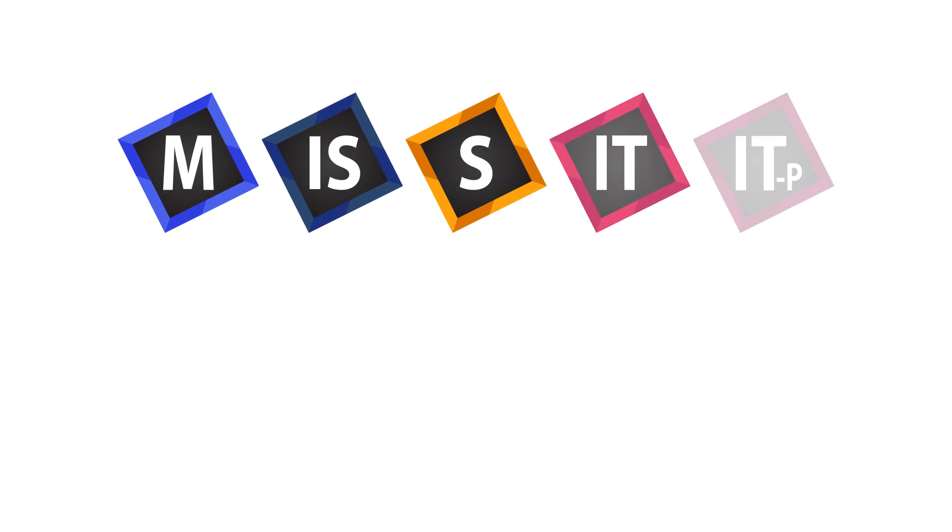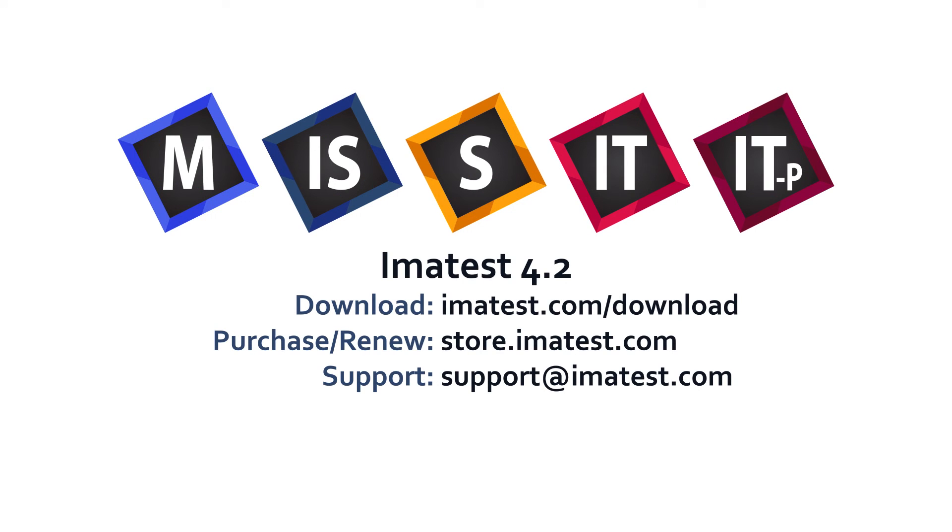The latest versions of Imitest are available via download by visiting imatest.com/download. To purchase or renew a license of Imitest, visit store.imatest.com. For questions regarding the 4.2 release, please email support@imatest.com.